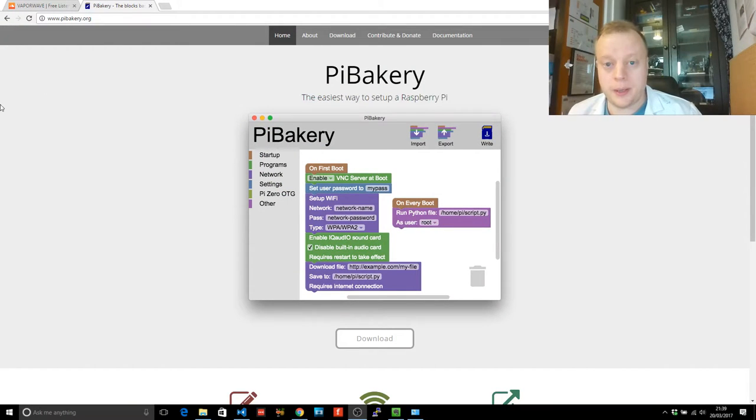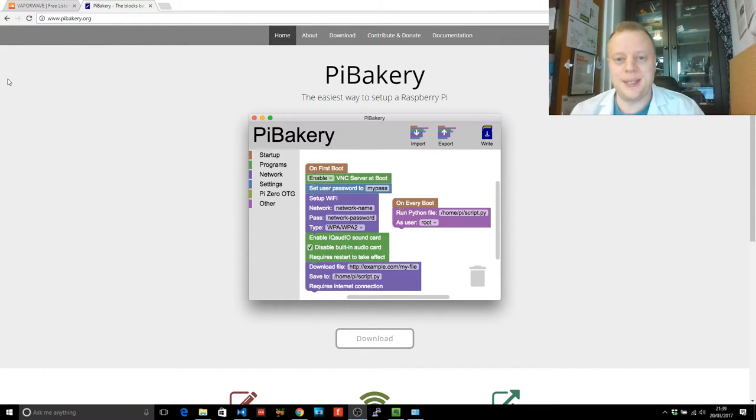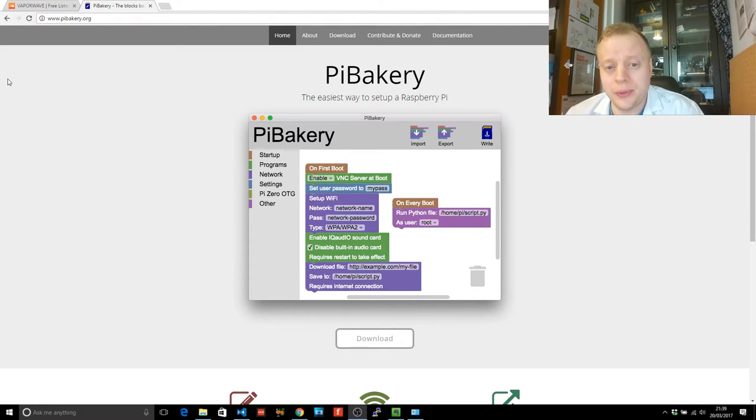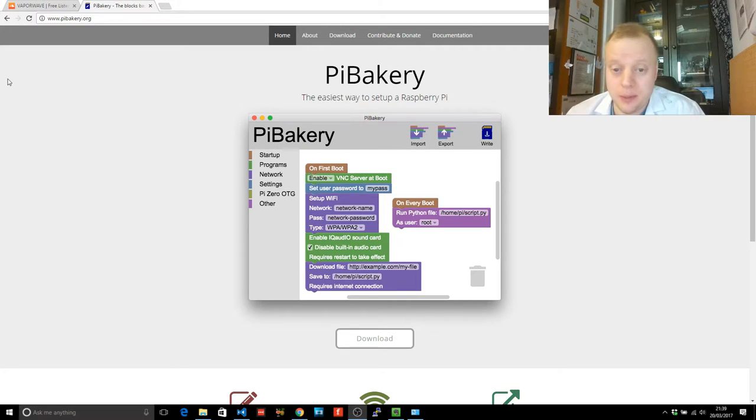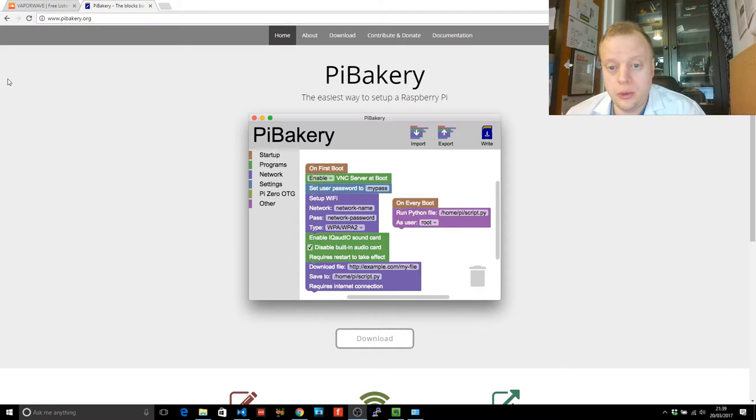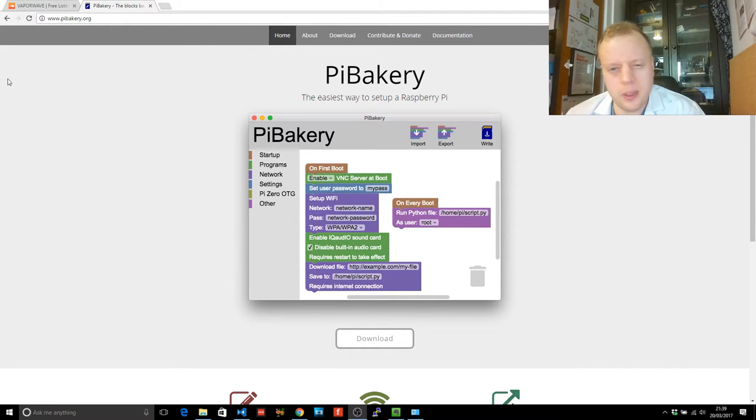So Pi Bakery, as it says, the easiest way to set up a Raspberry Pi. It allows you to define what happens on your Raspberry Pi on its first boot and on every other boot. So what can you do in that? You can set up your Wi-Fi, you can turn on the i2c and the OTG and I'll explain a little bit of what that means later.